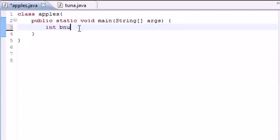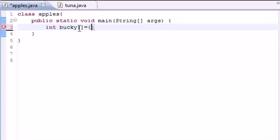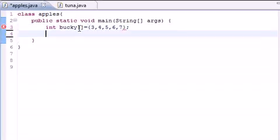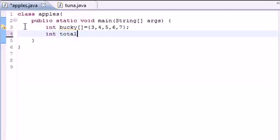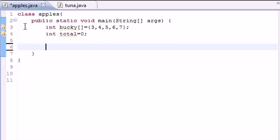First thing we need is an array and I'm going to name mine Bucky as usual. I'm going to use my array initializer and set it equal to 3, 4, 5, 6, 7. Now let's go ahead and we need another variable to hold the sum of the array, and you can name it sum or total, whatever you want.